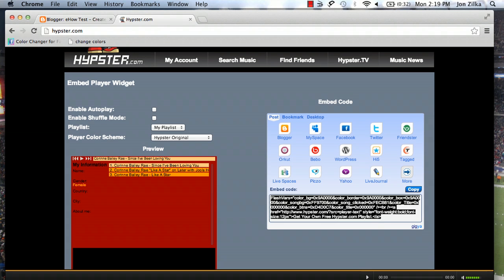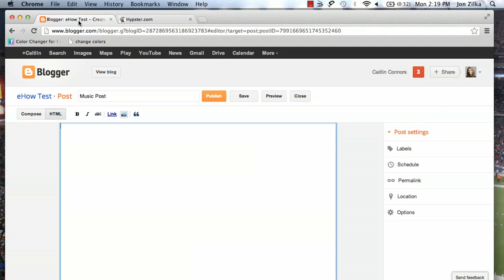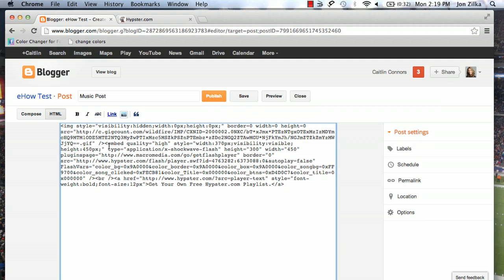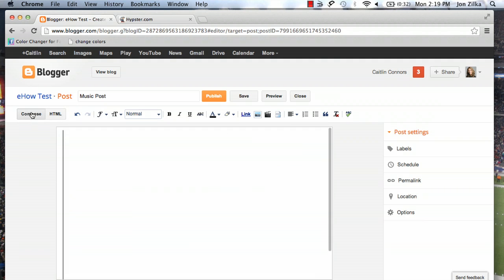Let's copy that, which if you click it, it gets automatically copied. Now let's go back to your post. Make sure you're in HTML and we're going to paste that right there. Go back to compose.